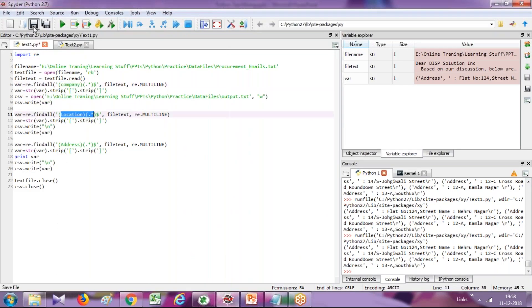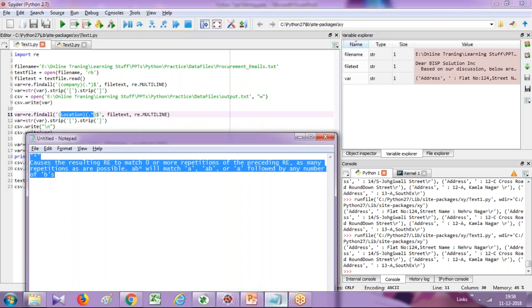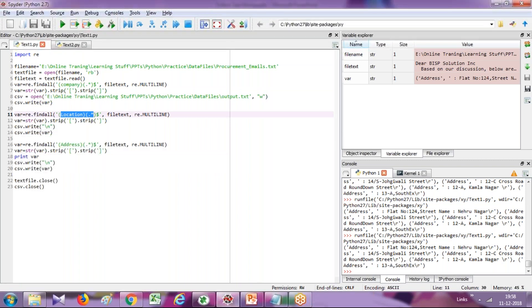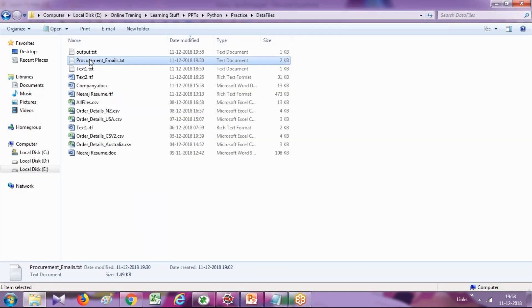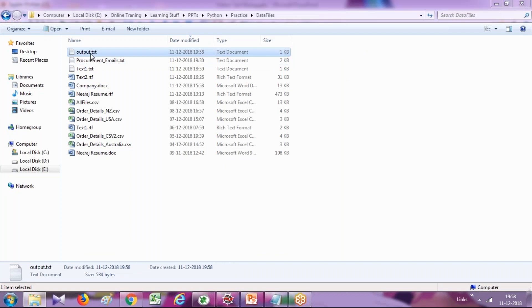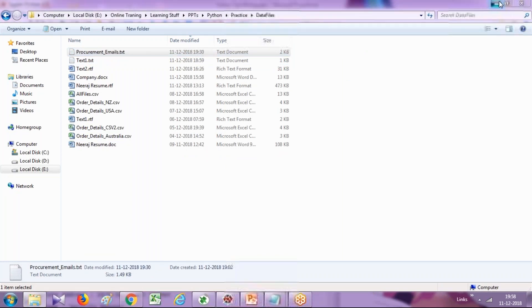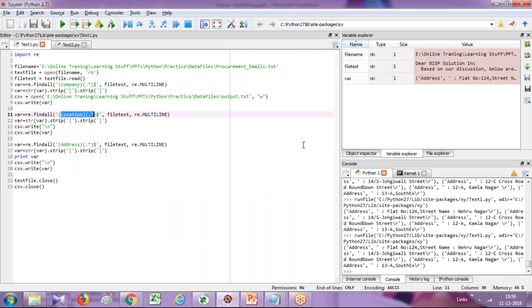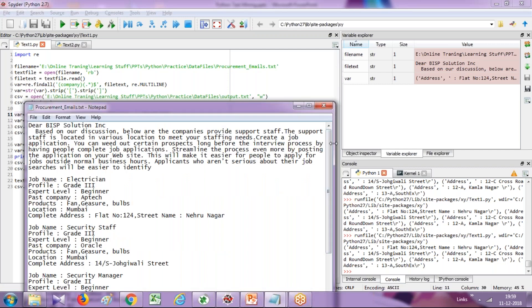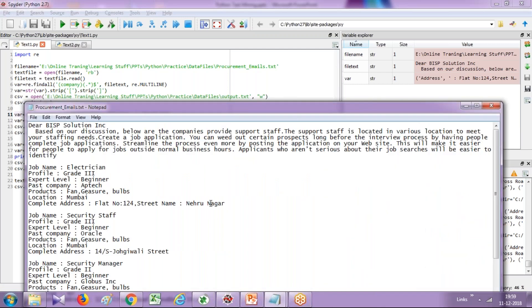I am going to run this file. It reads my file. Let me delete this file once again and process. It will read my file called procurement email, which reads the entire email. And I want to pick up only the required keywords, right? I want to pick up only company name, location and address.